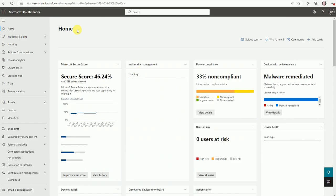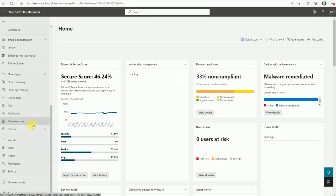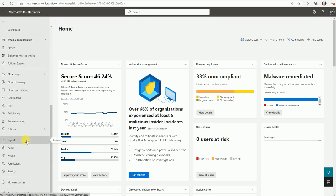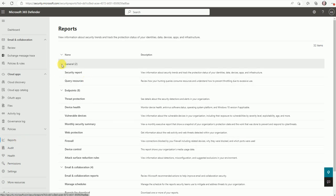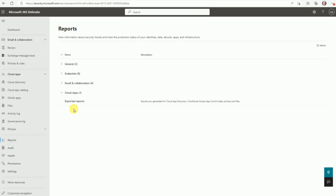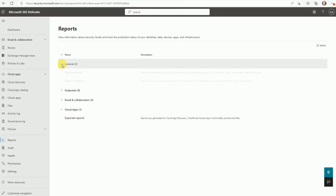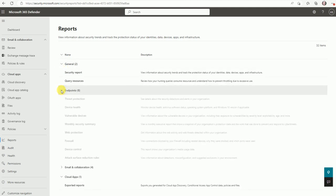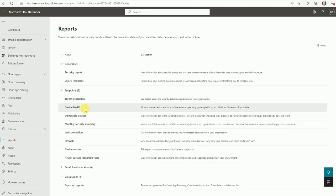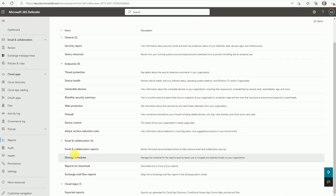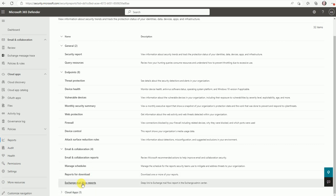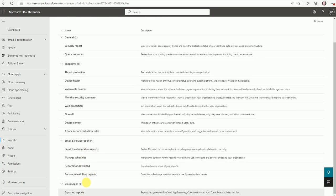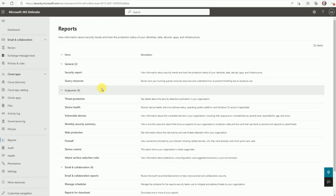So now I am logged in Microsoft 365 Defender console and here it says reports. Let's click on the reports and here we have many types of reports which are related to general and endpoints which we are going to walk through mostly, email and collaboration, and this is for cloud applications.